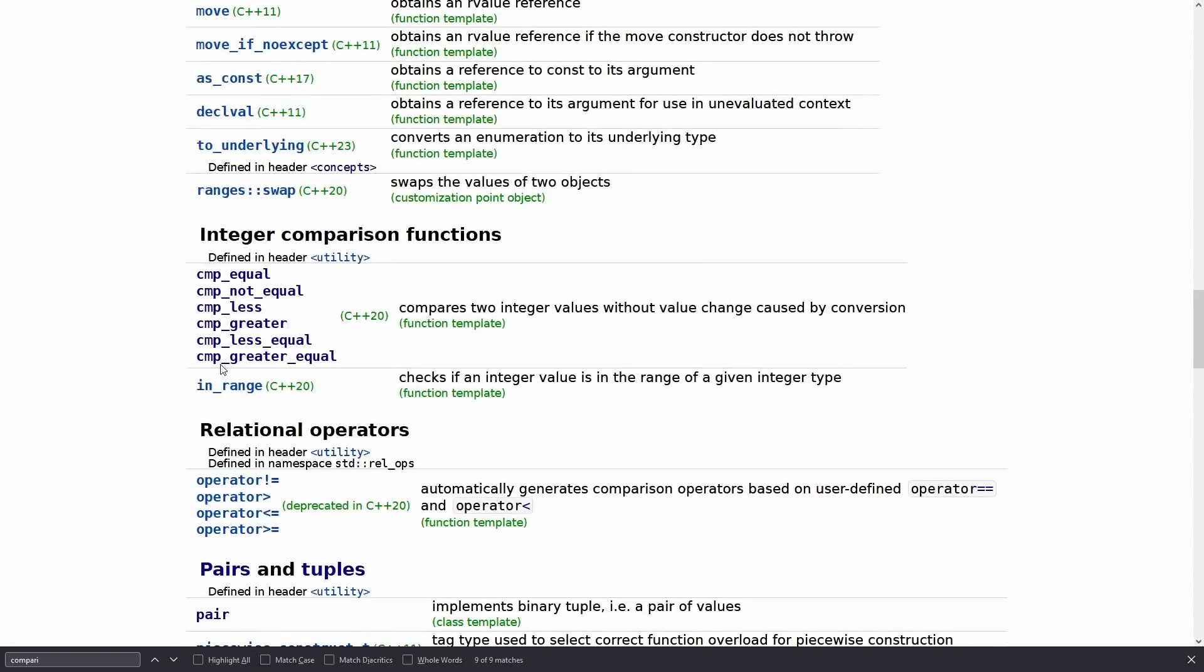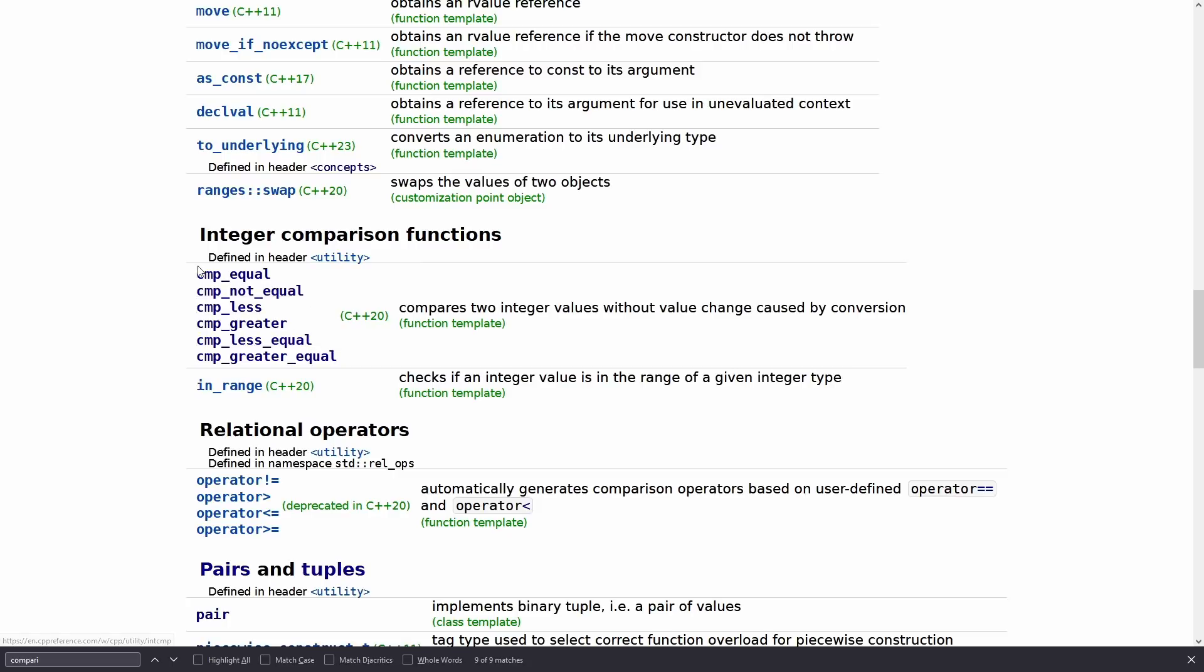So we have now in the utility header in C++20 a set of safe integer comparisons. cmp_equal, not_equal, less, greater.